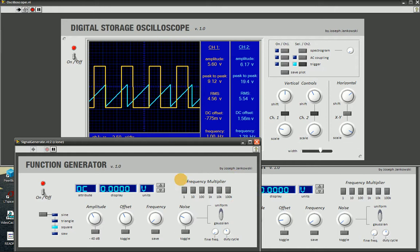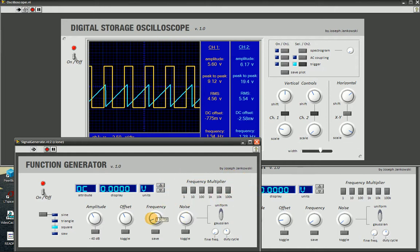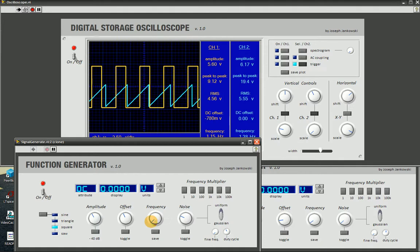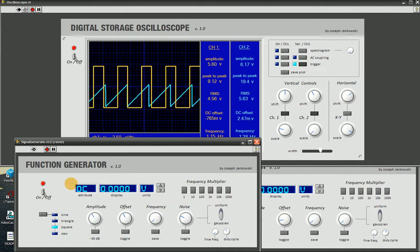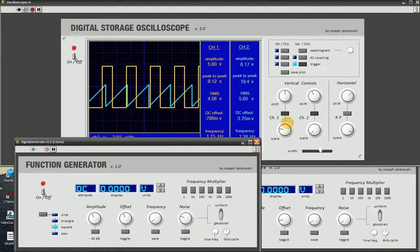And last but not least, we have this frequency multiplier here, and this is one of the more complicated parts of the circuit for multiple reasons.